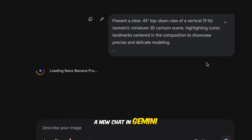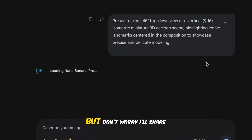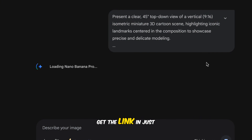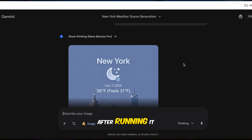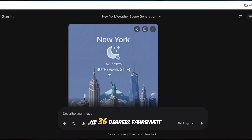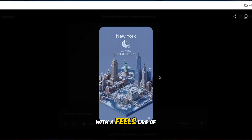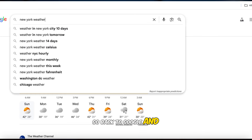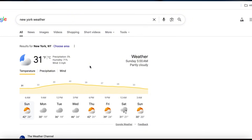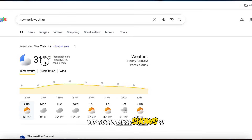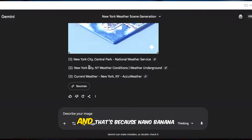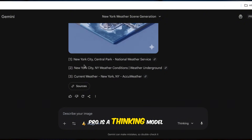Open a new chat in Gemini and enter this prompt. The prompt is a bit long, but don't worry — I'll share the full doc for free. I'll tell you where to get the link in just a bit. After running it, you'll see the image gives us 36 degrees Fahrenheit, with a feels-like of 31 degrees Fahrenheit. Now go back to Google and compare it to real-time weather. Yup, Google also shows 31 degrees Fahrenheit. That's extremely accurate, and that's because Nano Banana Pro is a thinking model.